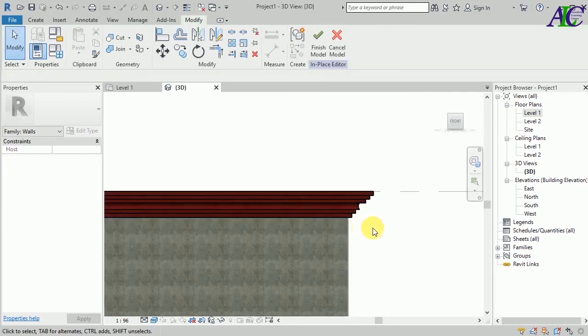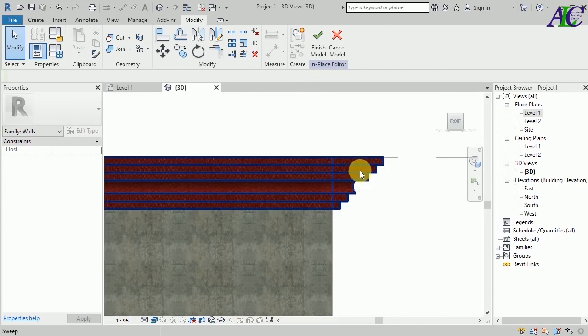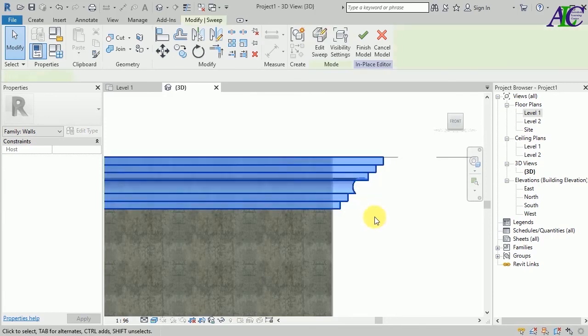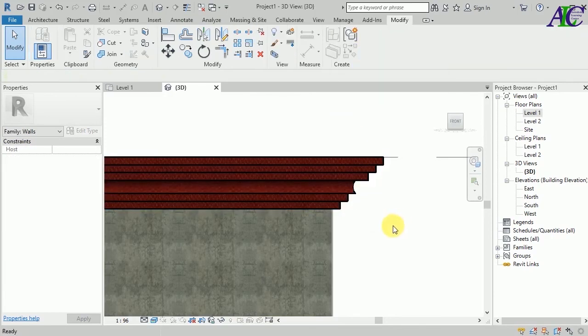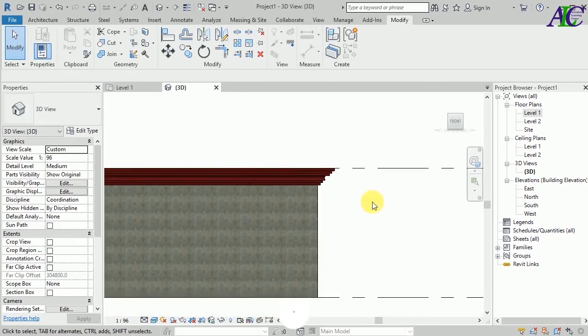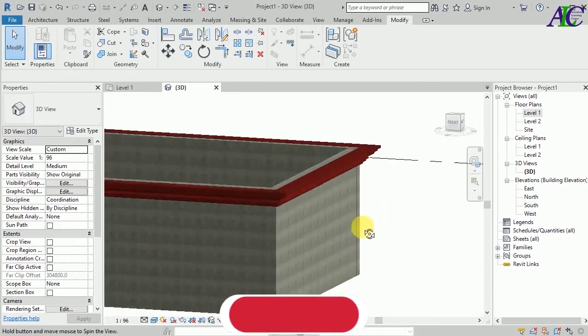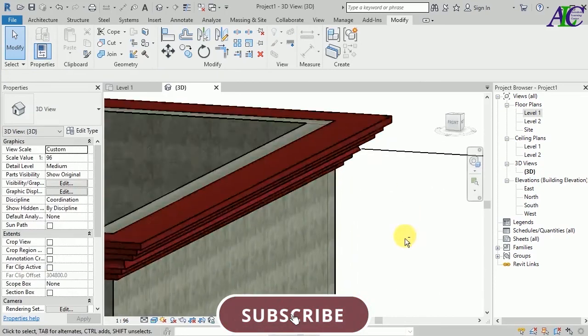Here we go. This is how to create concrete fascia in Revit. If you like tutorials like this, subscribe to the channel to get more tutorials like this. Thanks for watching.